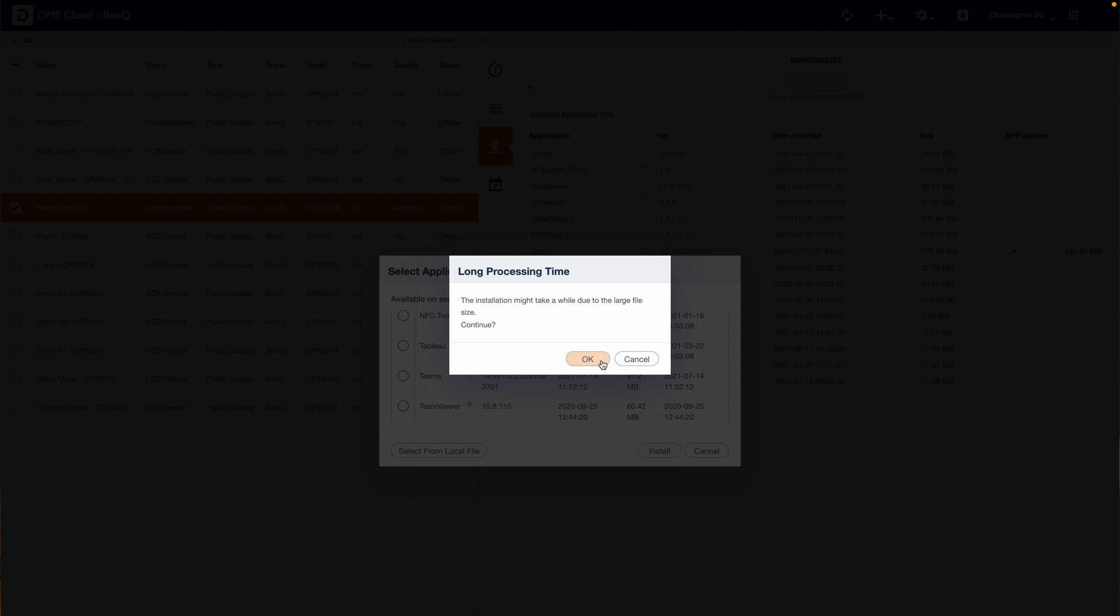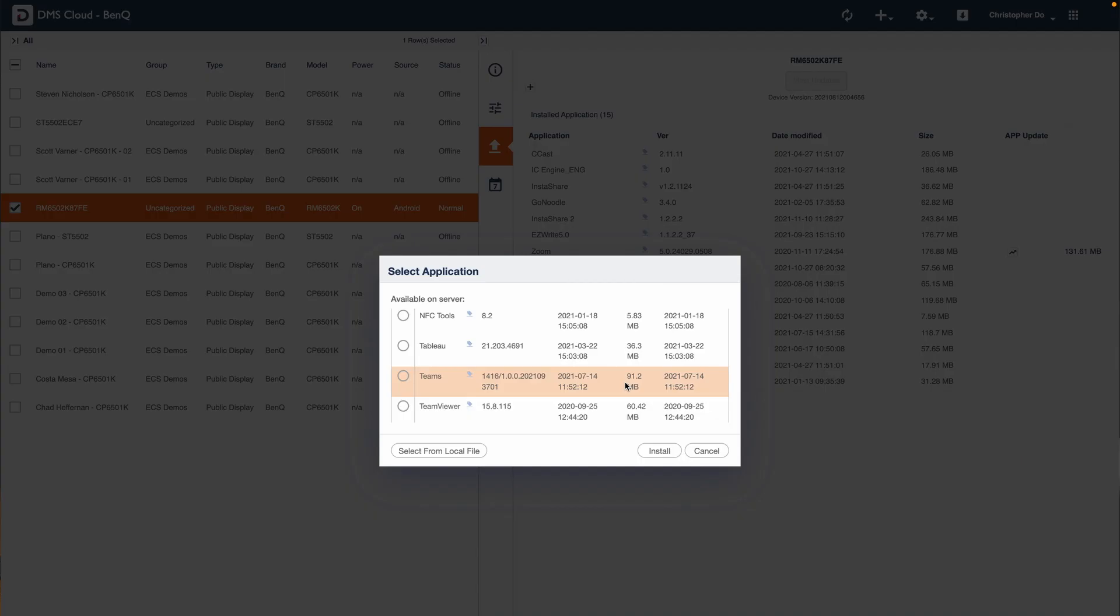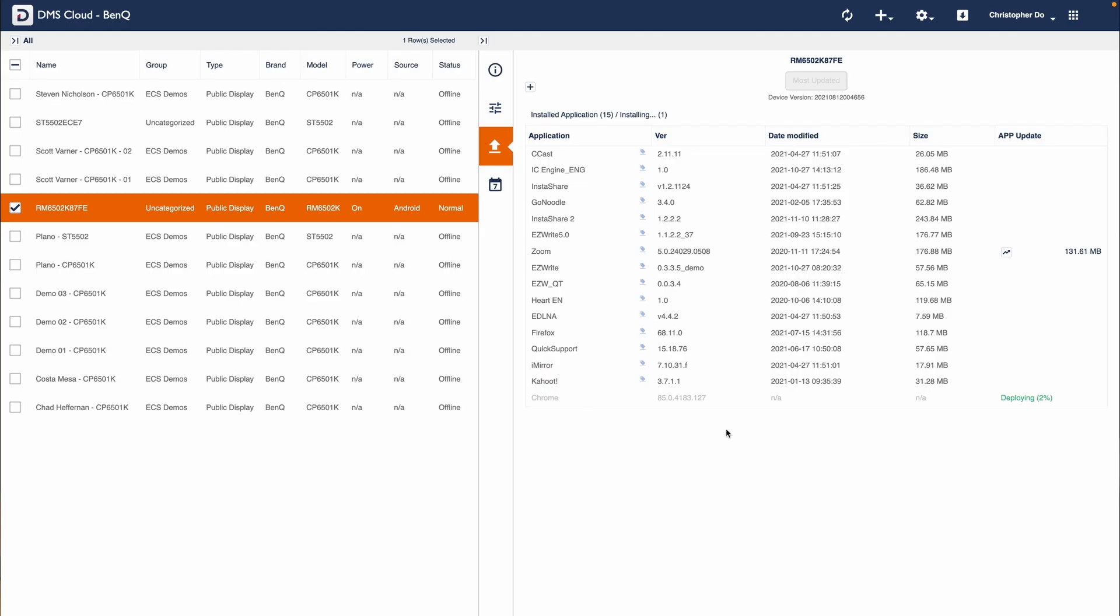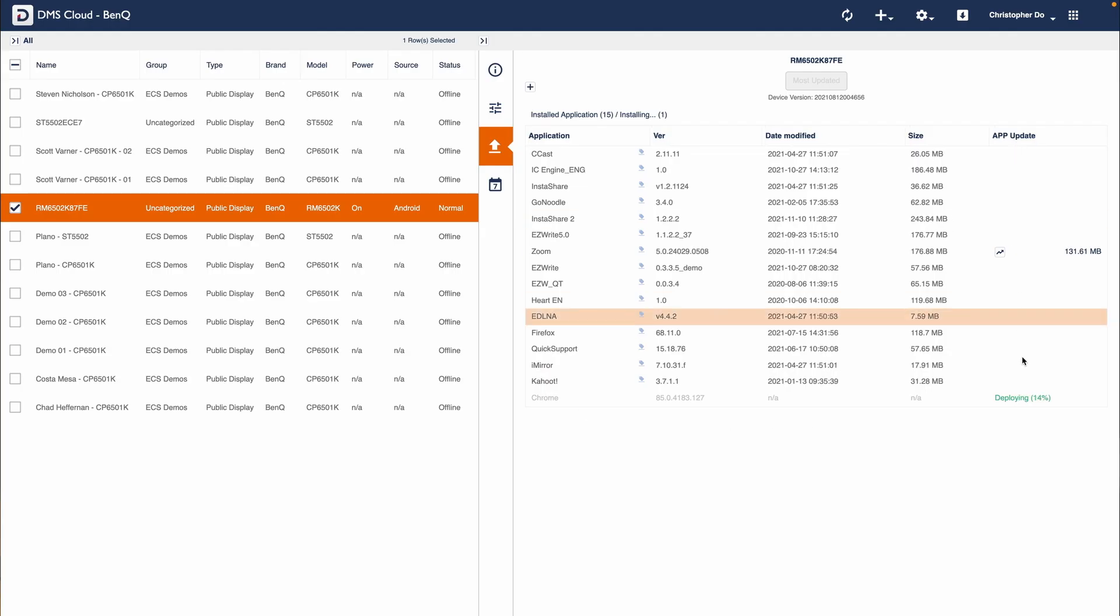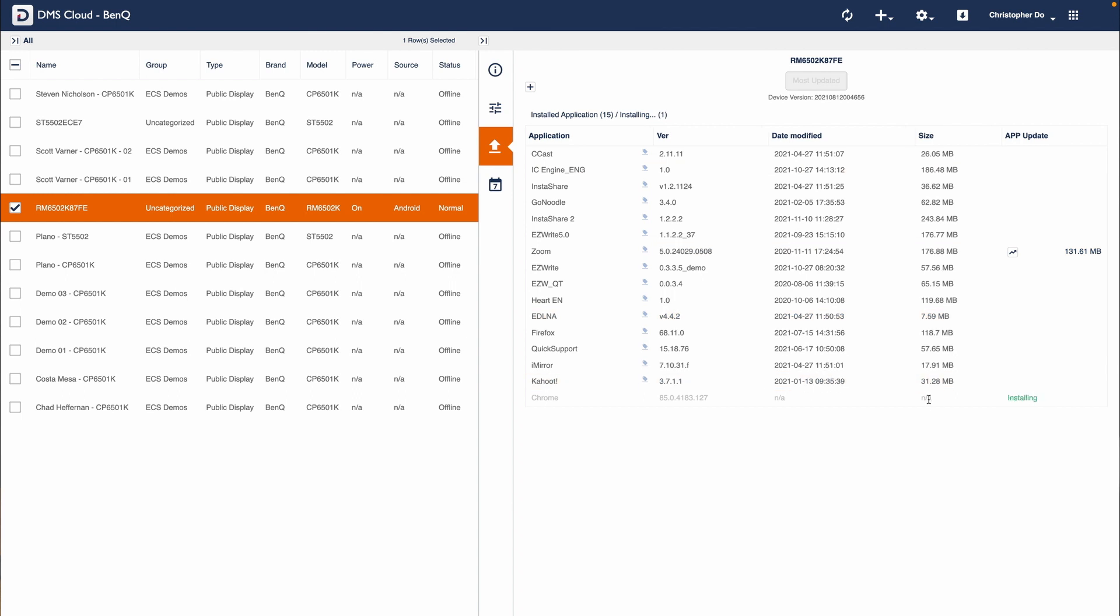From here, press OK and it will begin installation. If you look on screen, you can see under app update the status of your deployment. Once the deployment is complete, the app should appear on your board.